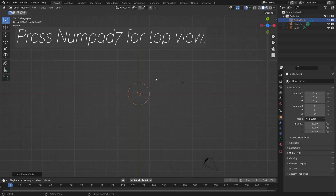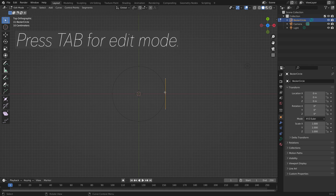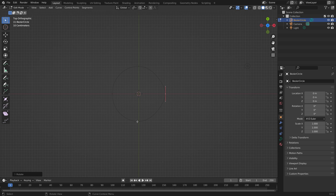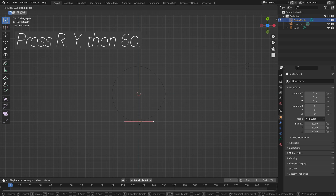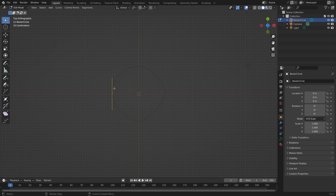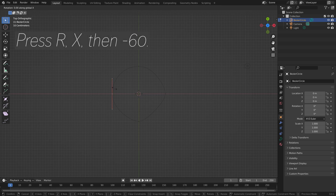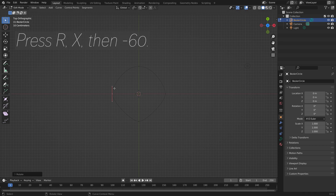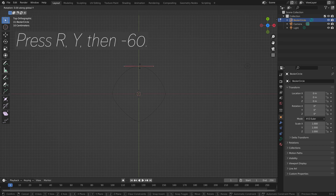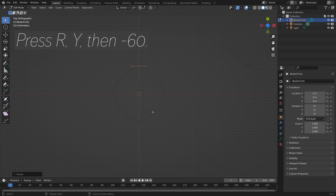Press number 7 for top view, Tab for edit mode, select the right segment and press R, X, then 60. Then select the bottom segment and press R, Y, then 60. Then select the left segment and press R, X, then minus 60. And then the top segment and press R, Y, then minus 60.